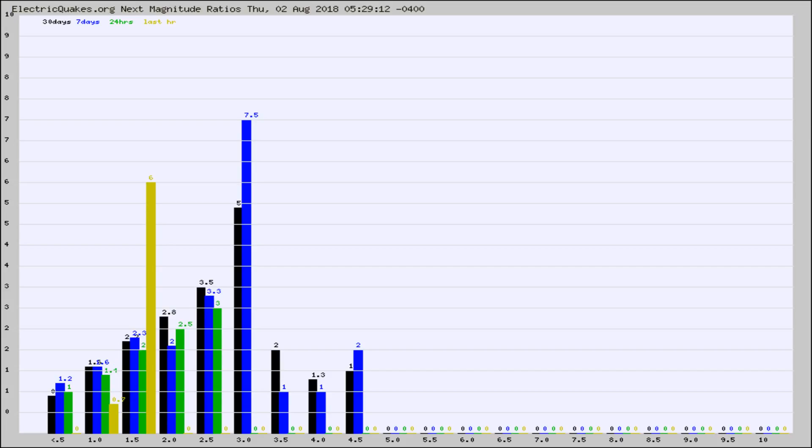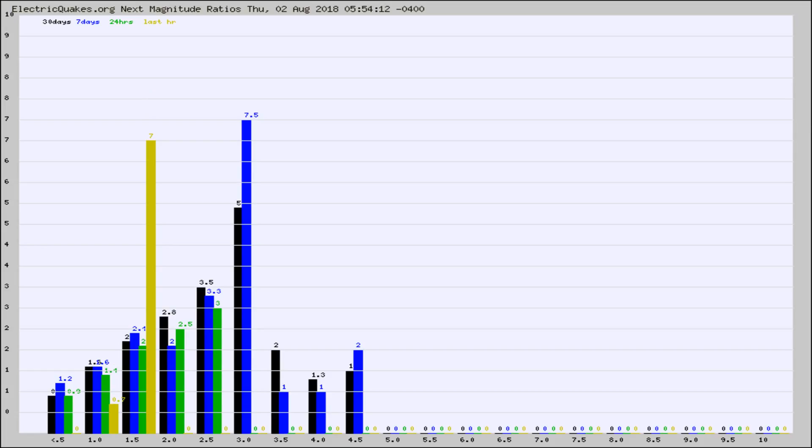Again, the black column is 30 days, blue is 7, green is 24 hours, and gold is in the last hour. Any ratios out of whack will show up as a red column and may indicate a new earthquake might occur at the higher next magnitude.